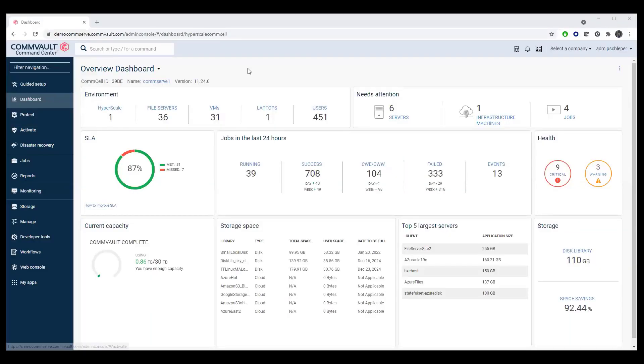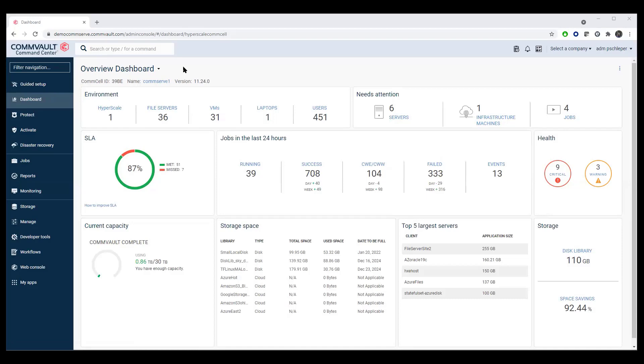Today, we'll be talking about Commvault security and additional features as it relates to ransomware. From a Commvault perspective, we have multiple layers of security, including role-based access control, security reporting, ransomware protection, and additional features as it relates to locking down data paths.